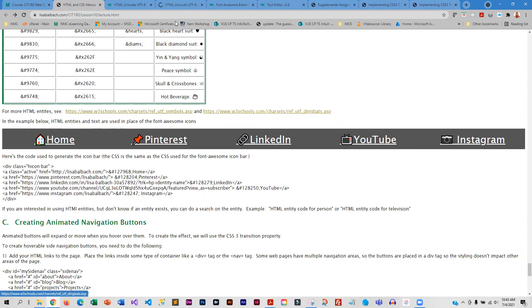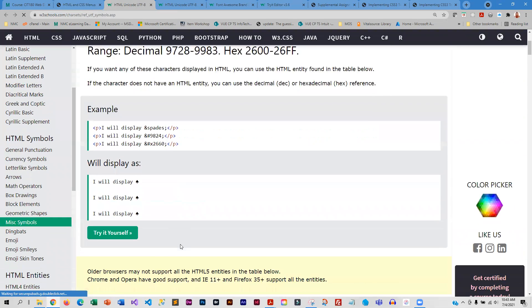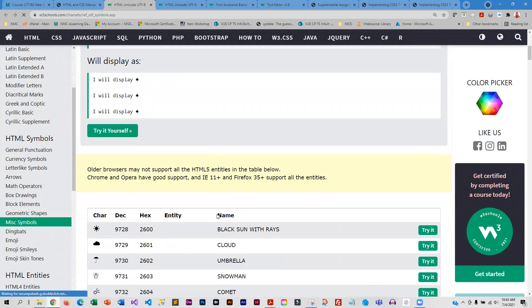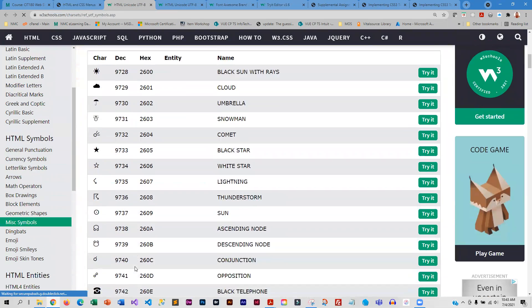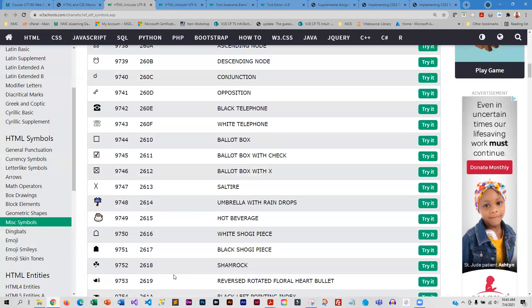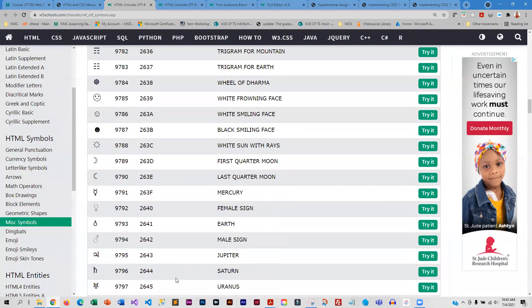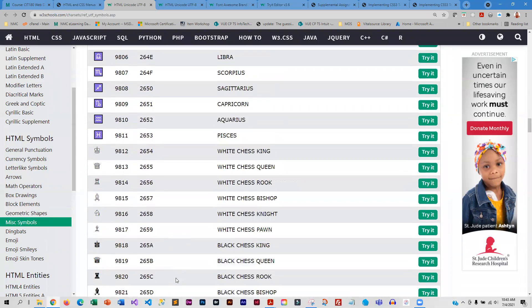There are a couple of different places you can go for these. They're calling it miscellaneous symbols, but you can see there are other categories — lots and lots of symbols — so it's very likely you can find the symbol you want to use here.